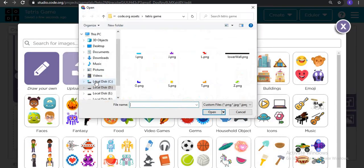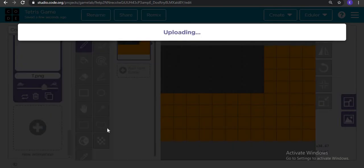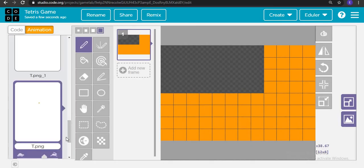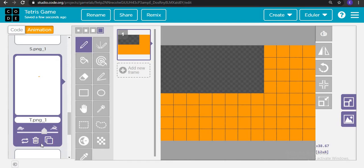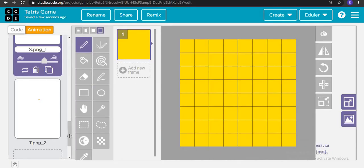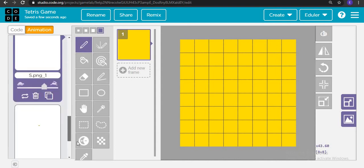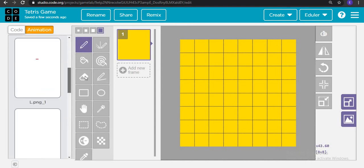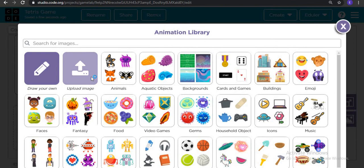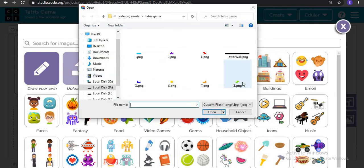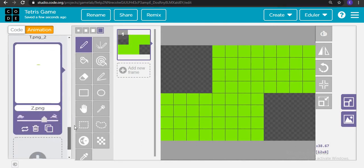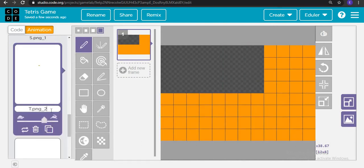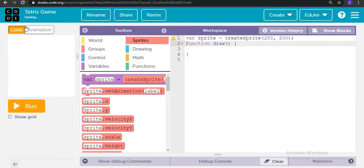The assets are uploaded in Google Drive — download them from the link in the description. Now let's move to the code and start coding.